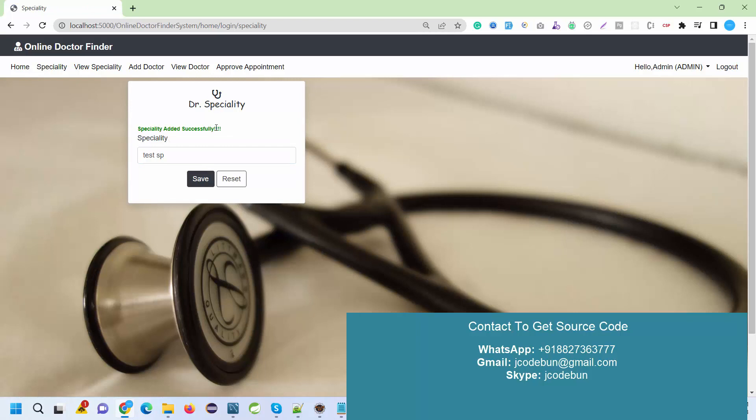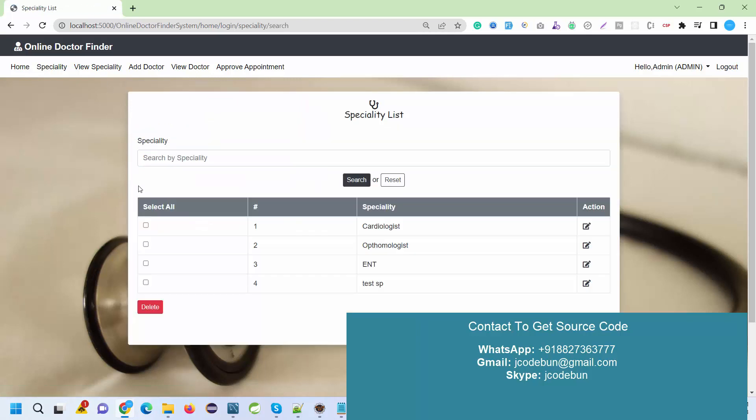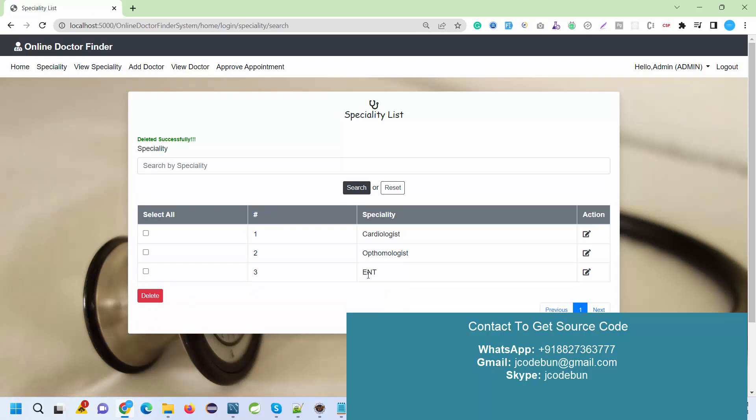When the admin clicks on view specialty, they can check the data in list format. Also, if the admin wants, they can delete it by clicking on the delete icon, or edit it by clicking the edit icon.